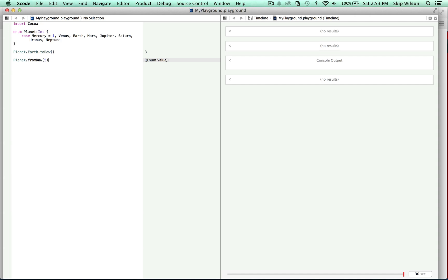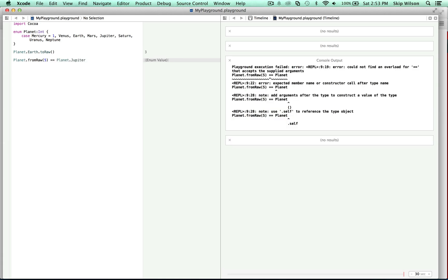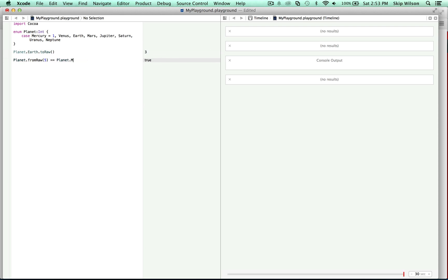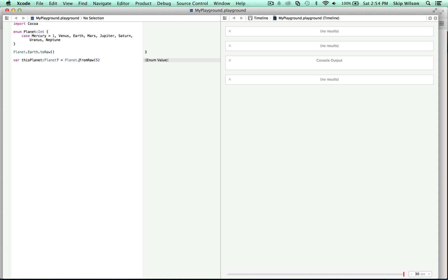What you can do is a switch case statement, or you could do equals equals and say is that equal to Planet.jupiter — and it's going to say yes it is. Is it equal to Planet.mars? No. fromRaw is going to give you an optional of type Planet, because if you typed in 100, then fromRaw is going to be nil — there is no raw value 100, but there is a raw value 5. So you're getting an optional of type Planet. You could say 'var thisPlanet: Planet? = that'.